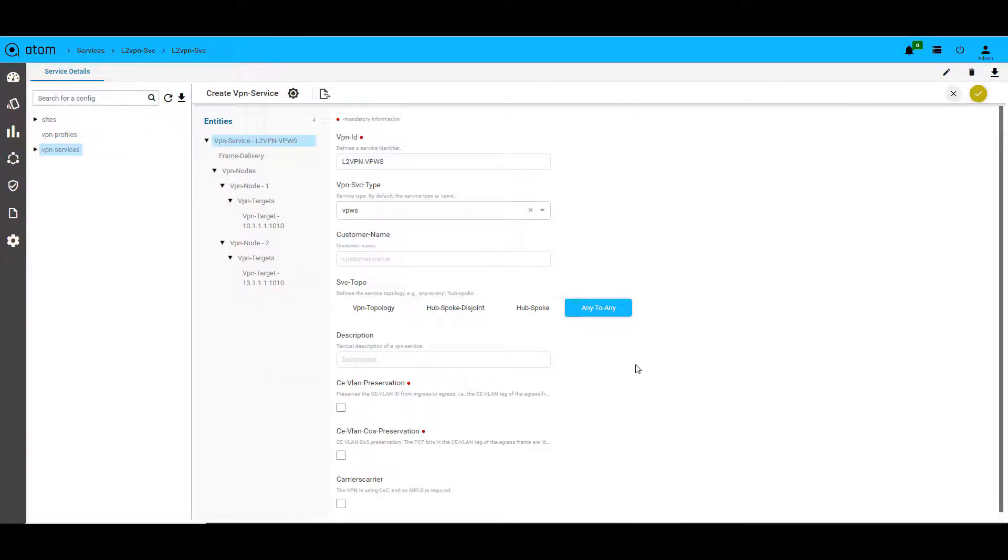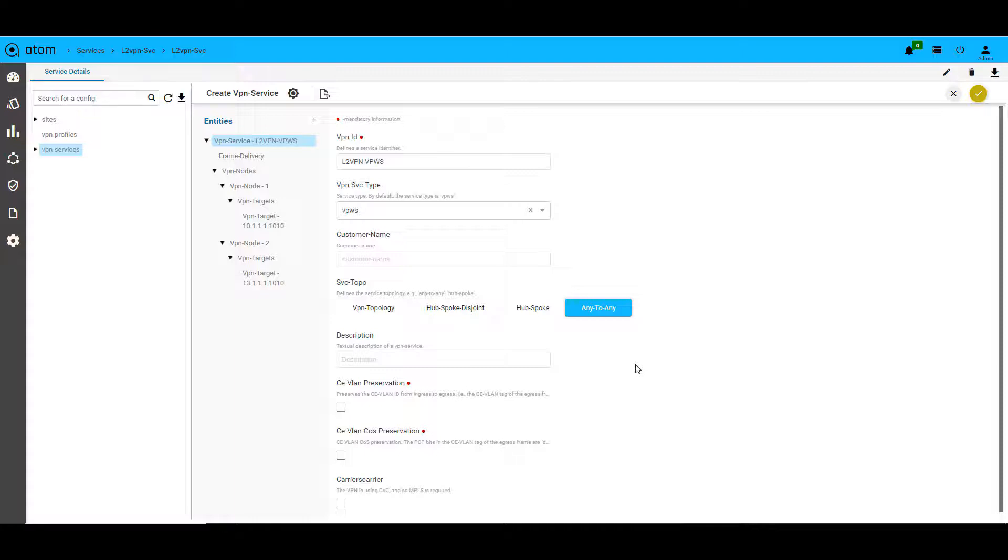So the first step is to create a VPN service. The VPN service is a service level view and under the VPN services, we will create the VRFs. It has details such as VPN ID, VPN flavor that is set to VPWS in our case. It can also be set as VPLS. We also have service topology which we have selected as any to any.